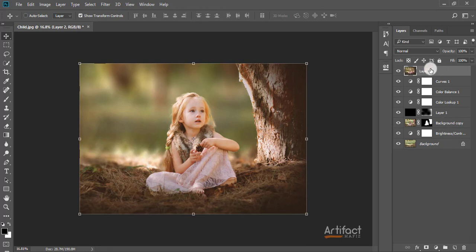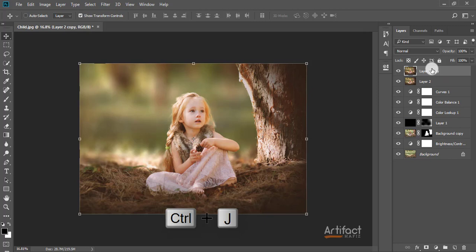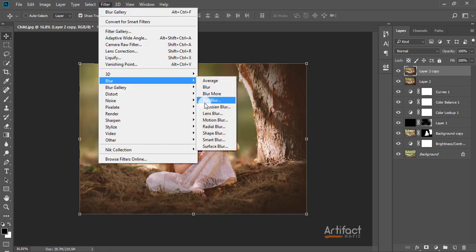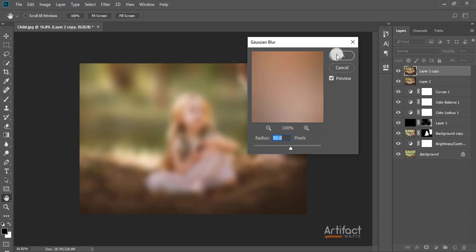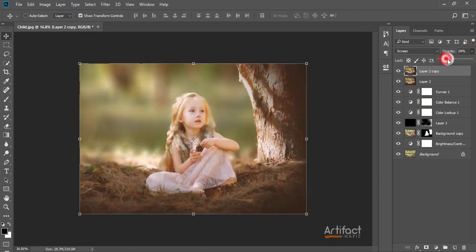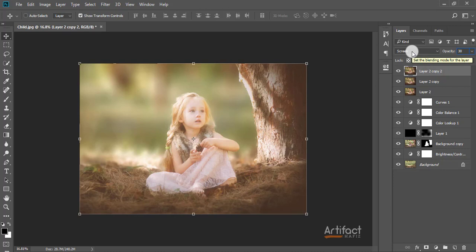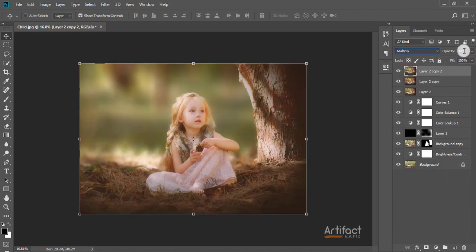This is the new merged layer. I'm copying it by pressing Ctrl+J, applying a Gaussian blur of around 50%, and setting the blending mode to Screen with an opacity of around 30%. Now I'm taking another copy of this layer by pressing Ctrl+J and setting the blending mode to Multiply with opacity around 20%.